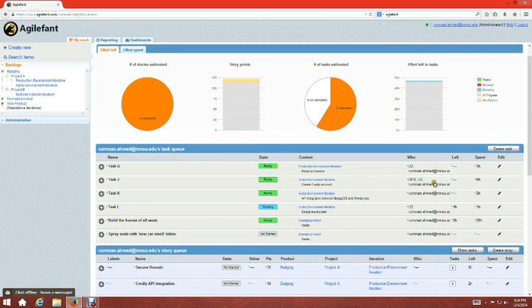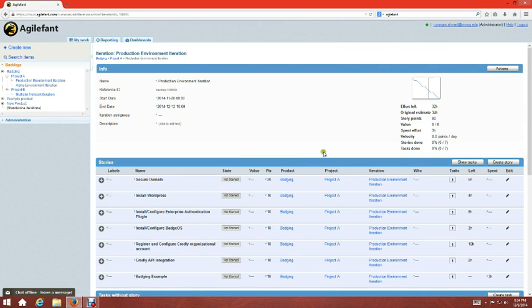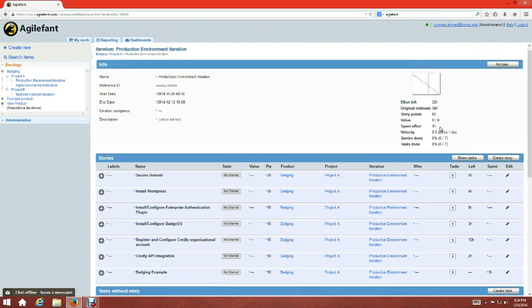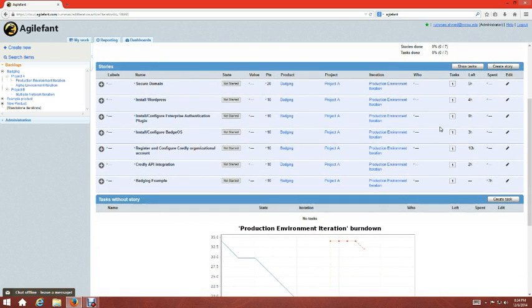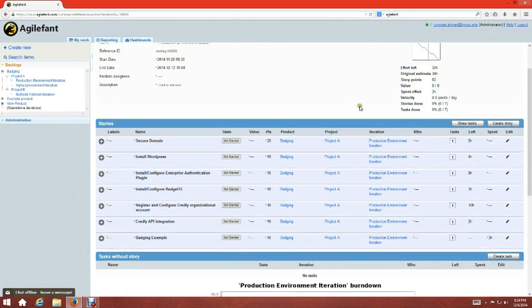When you update information — like hours spent — this automatically reflects back in the iteration. Going back to the Production Environment Iteration, you can see a burn-down chart showing effort left, original estimate of 32 story points, value, and spent effort of 3. All the statistics get updated simultaneously, which is a very good feature.